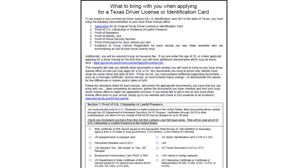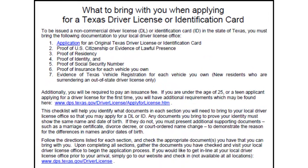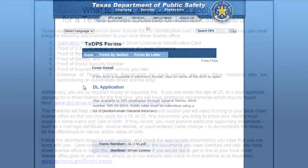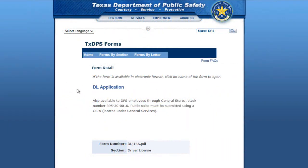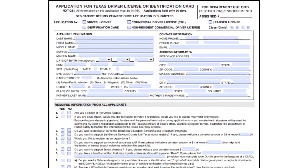Once you have completed your checklist and gathered your documents, return to the top to click on Application. This will open the application form for an original Texas driver license. The DL Application webpage is displayed. Click on DL Application. The application for a Texas driver license will open for you to fill out and print. You are encouraged to complete the form before you arrive at the driver license office. If you are unable to do so, you may get the form at the office when you arrive.